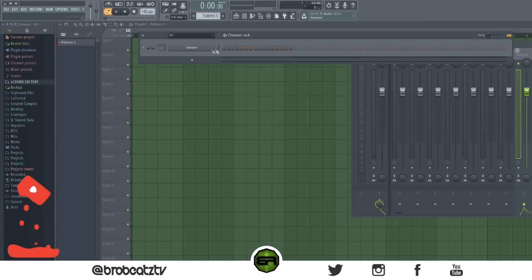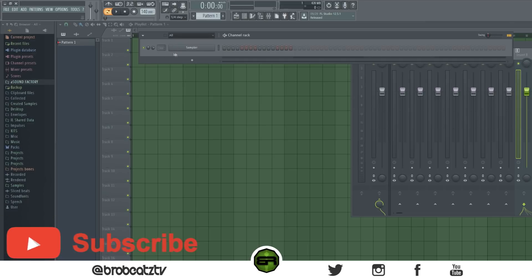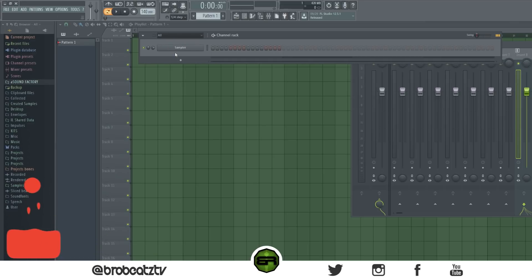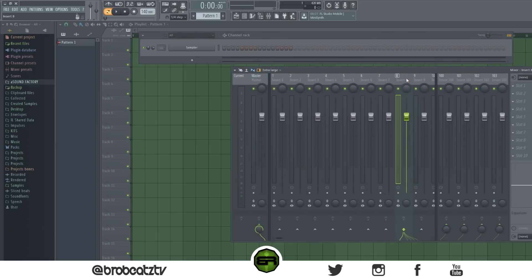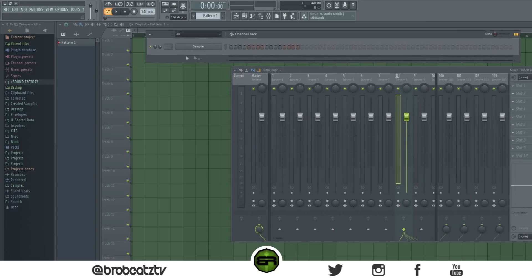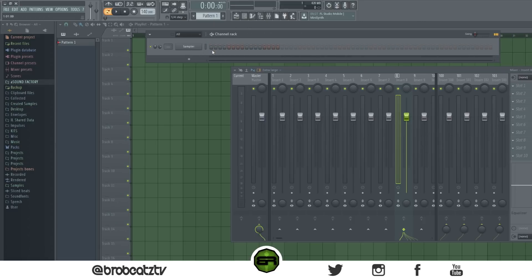To hide the track number in the channel rack, just press Alt+M and it will hide it — simple as that. You can also stretch the channel rack. This is for the latest version of FL Studio so I'm not sure if it works for FL Studio 11 or older versions.